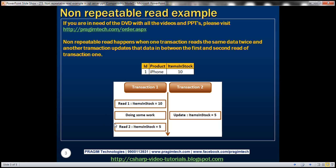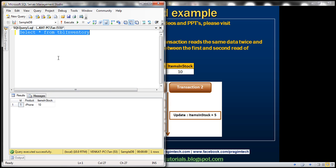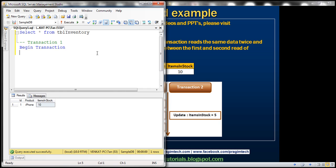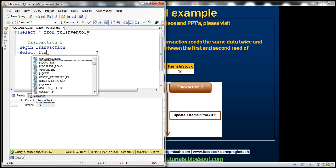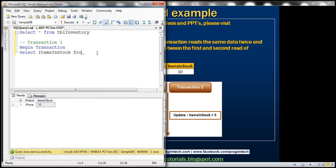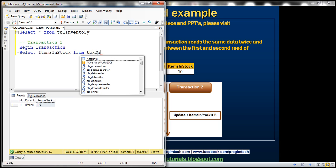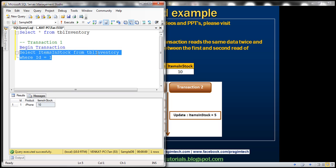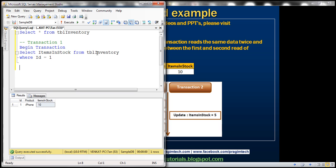Let's look at this in action. Let's flip to SQL Server Management Studio. Here we have the table TBL inventory — at the moment, items in stock equals 10. So let's make this our transaction 1. Let's begin the transaction. All we want to do is select items in stock from TBL inventory table where ID equals 1 — that's our first read. And then we want this transaction 1 to do some other work, and to simulate that, I'm going to make this wait for 10 seconds.